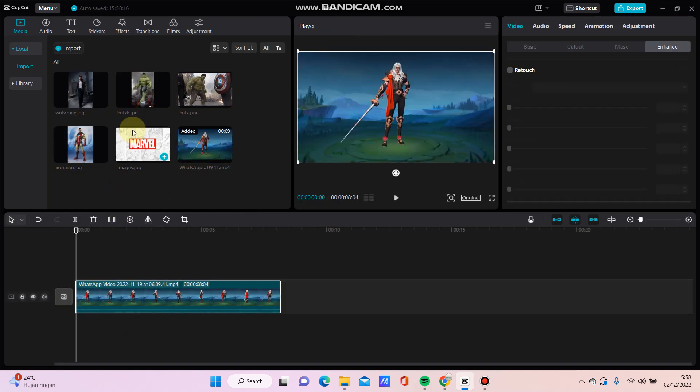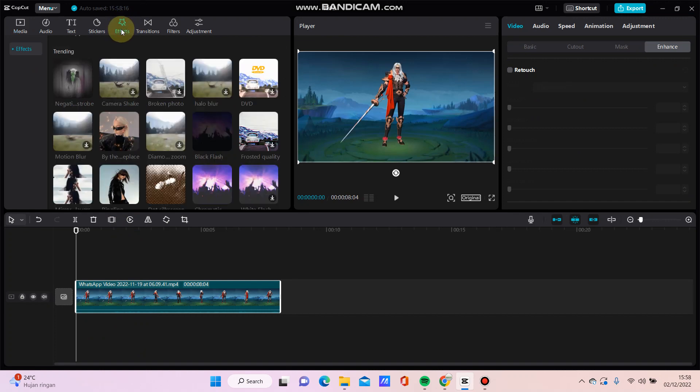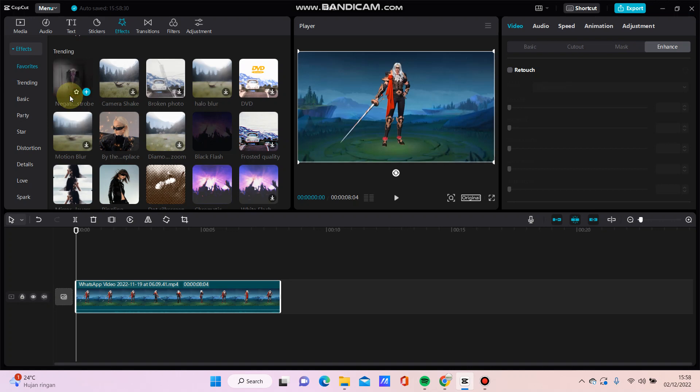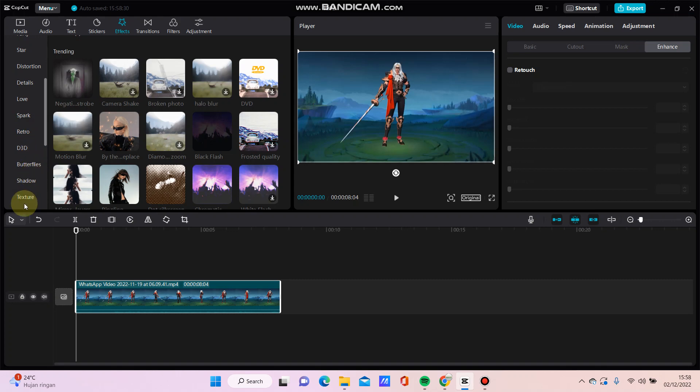I'm going to add a rain video effect. Just click Effects and you can look for the rain video effect.